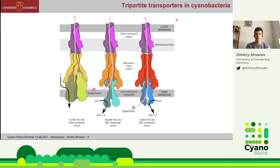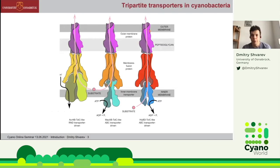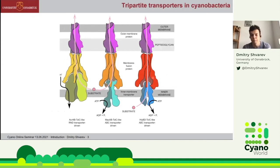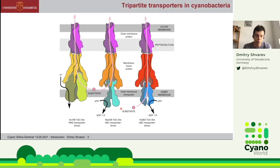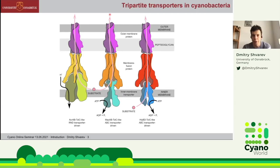Tripartite transporters in gram-negative bacteria and cyanobacteria share a very common architecture. They are composed of an outer membrane component located in the outer membrane, a membrane fusion protein component located in the periplasm, and an inner membrane transporter which energizes the whole system. These tripartite complexes build continuous tunnels through the whole gram-negative envelope, allowing substrates to pass from inside the cell to the outside.